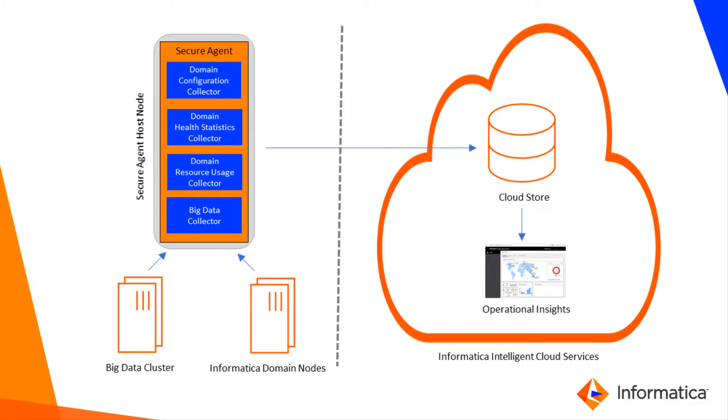The collectors run within the secure agent that enables communication between Operational Insights and the domain. You configure four collectors.